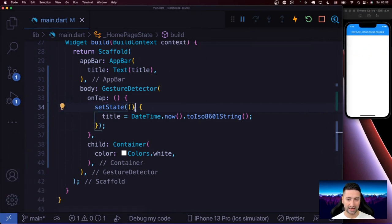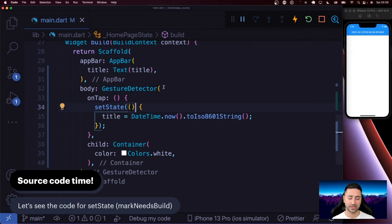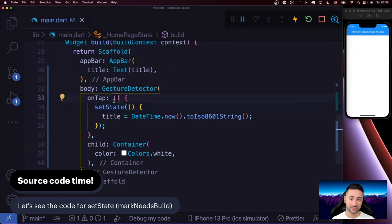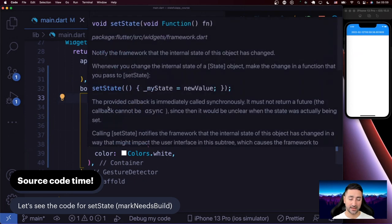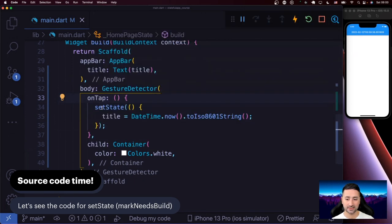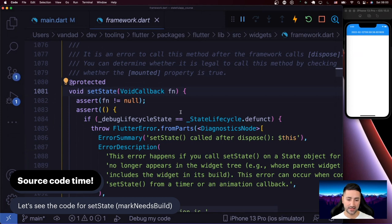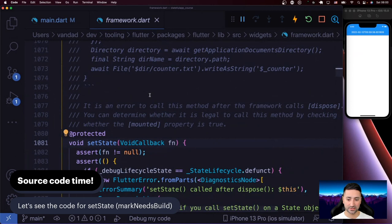So how is setState actually able to redraw the StatefulWidget? A lot of people don't really know how setState works, so I thought in this chapter we could go a little bit deep into how it works inside a StatefulWidget. I'm going to command-click on it to look at the source. The window is quite large, but maybe that's actually good.